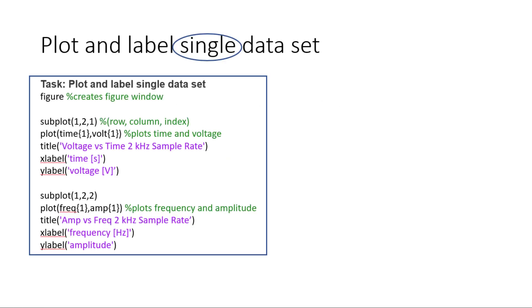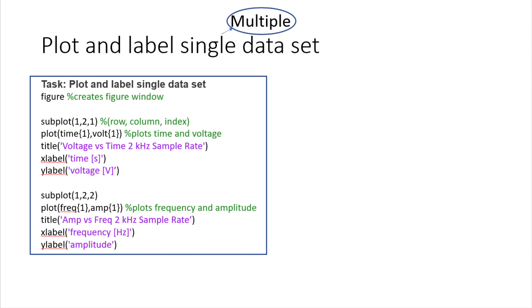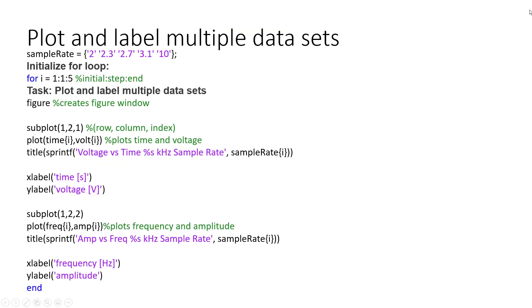For making multiple plots with different data sets, we will use the same MATLAB functions for plotting and labeling a single plot from earlier. We will insert our MATLAB functions for plot, title, and sprintf into our for loop. These are the tasks we want to execute. Note that our counter variable has been inserted into our curly brackets for the time, voltage, frequency, amplitude, and sample rate variables.